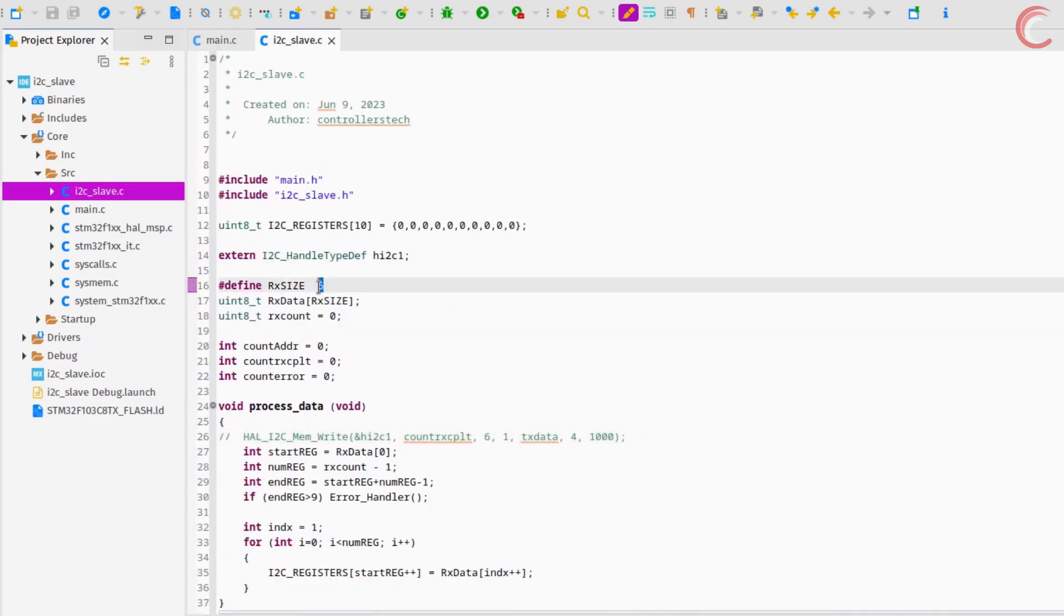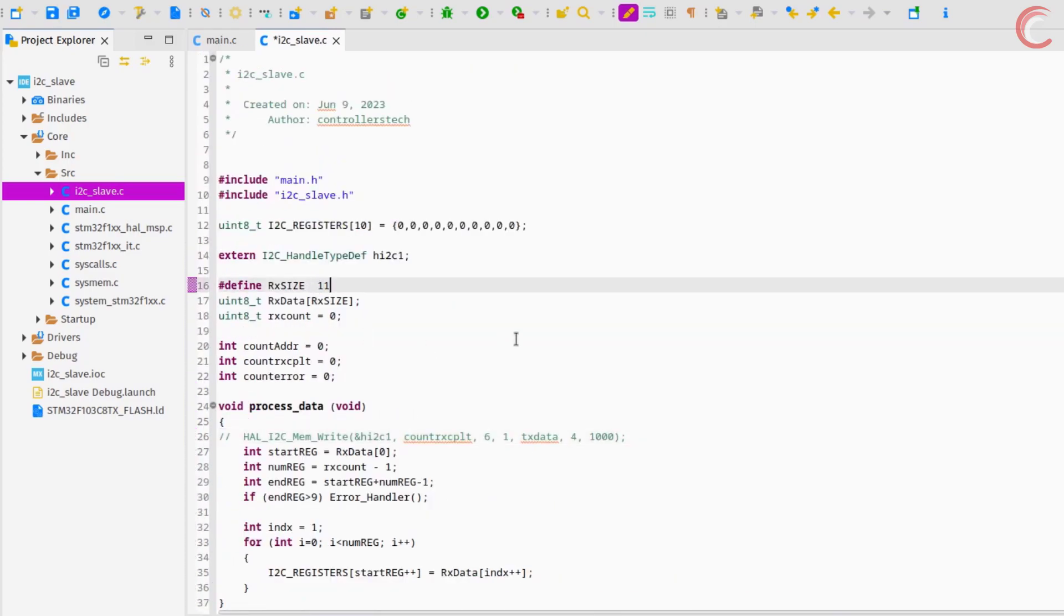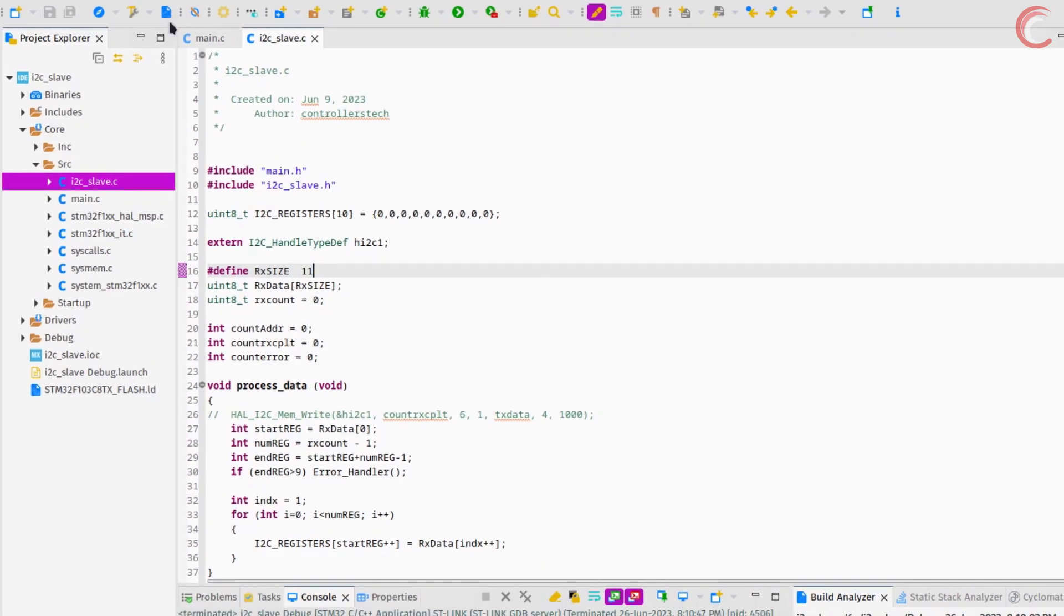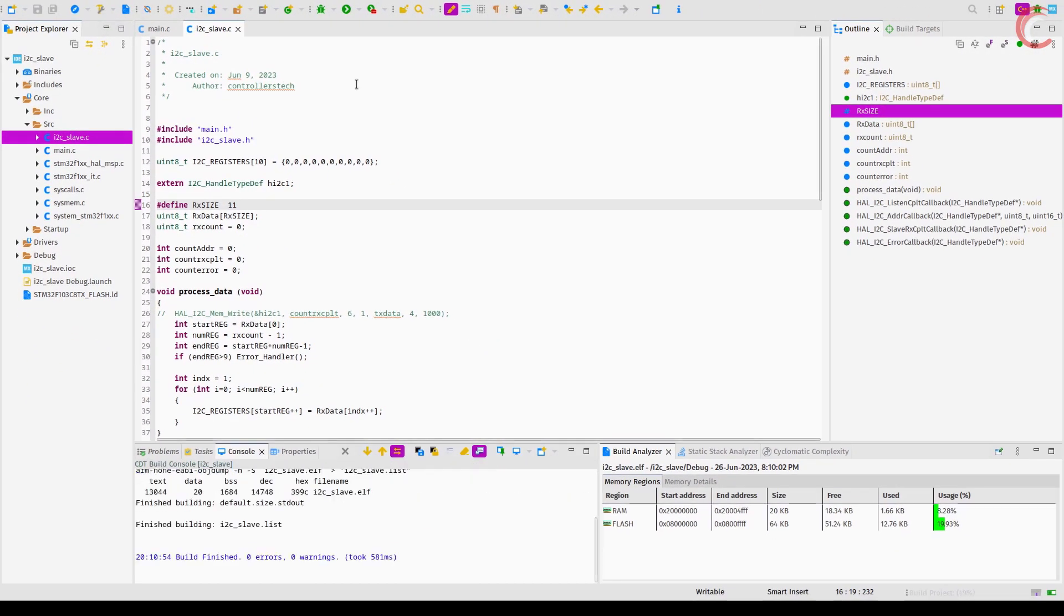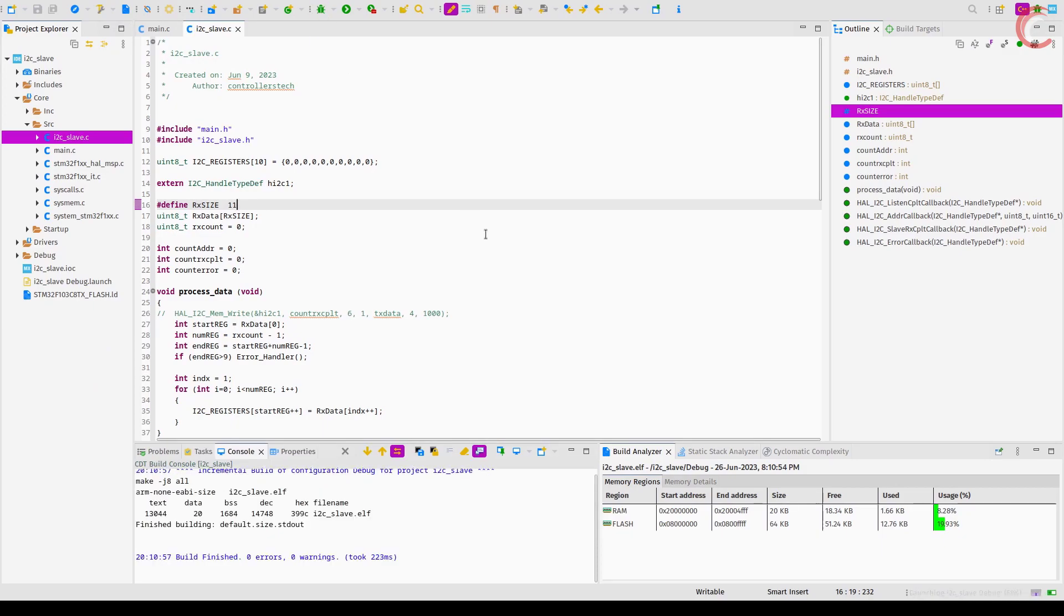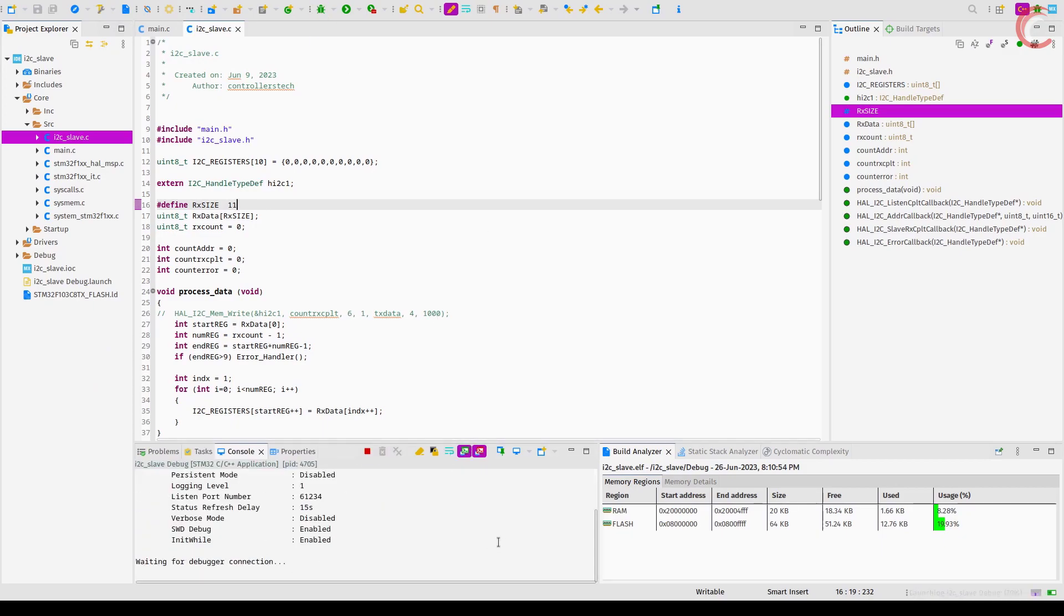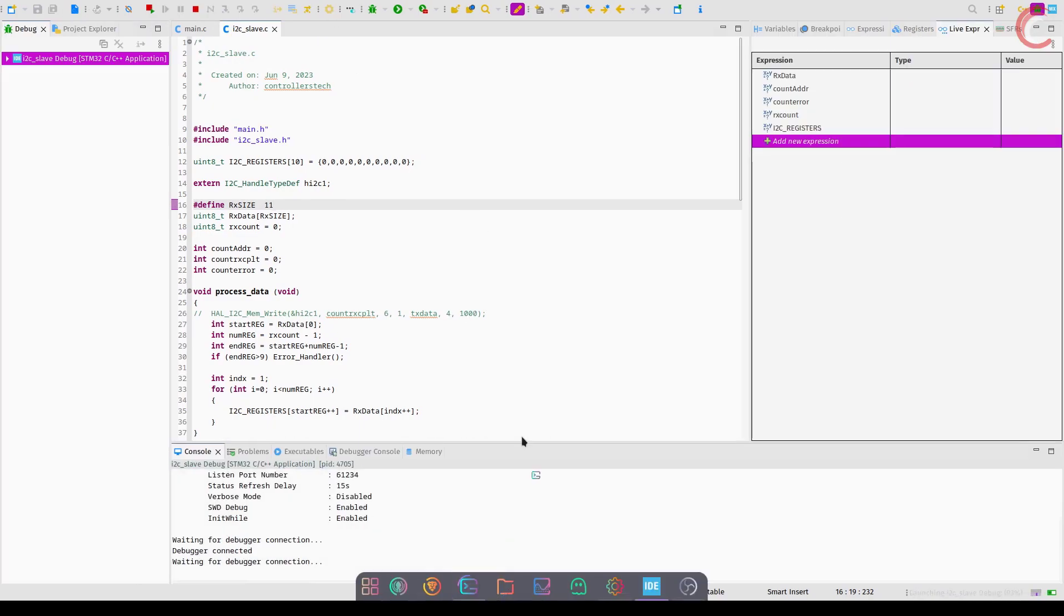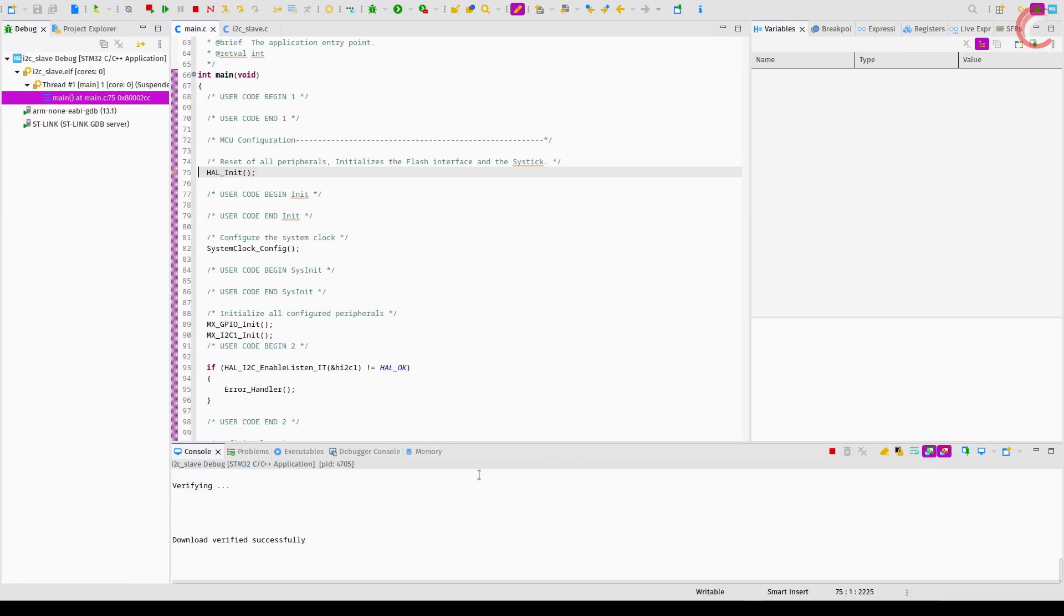Since we have 10 registers in total, let's update the rx buffer size to 11. That's it, let's build and debug the code now.